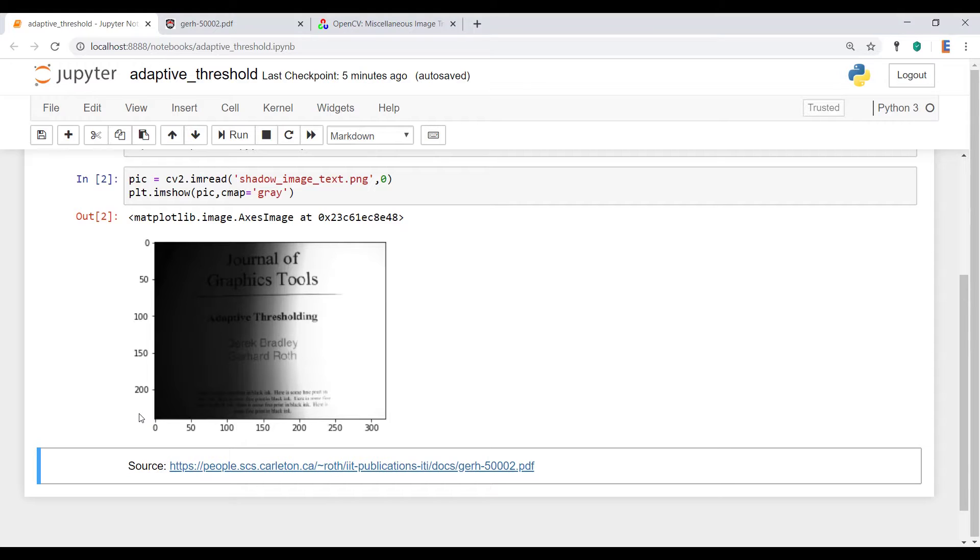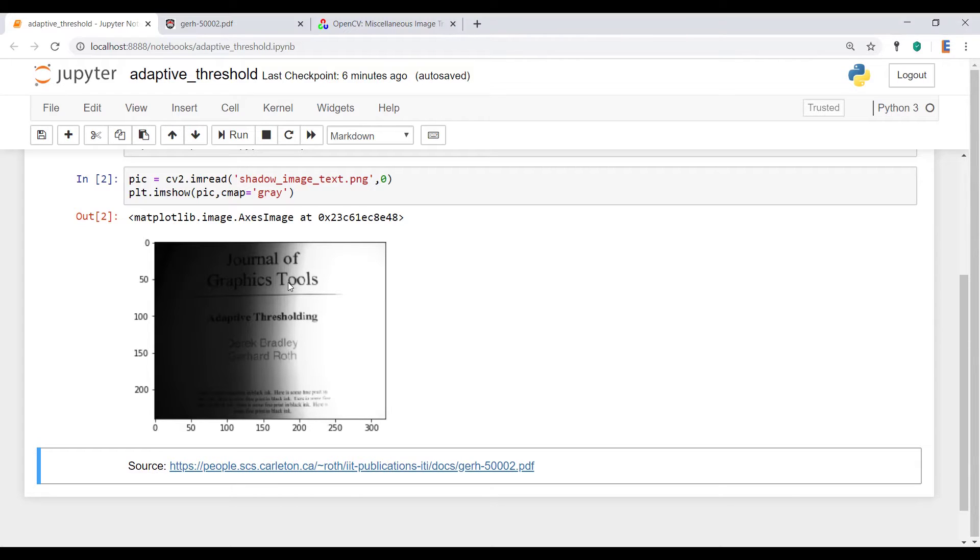But going back to just the implementation element of this, what we're going to do is we're going to use the standard thresholding first, to show you why it doesn't work in a picture like this. And then after that, we'll use the actual adaptive thresholding.